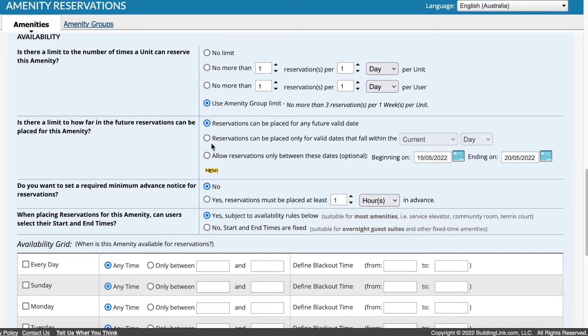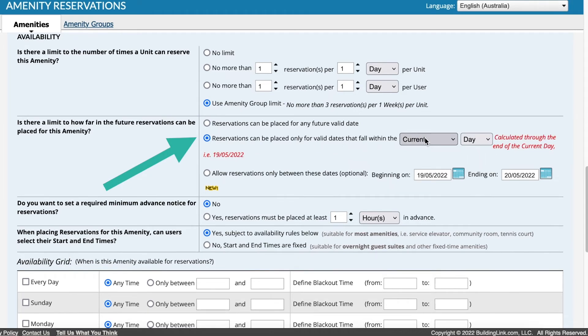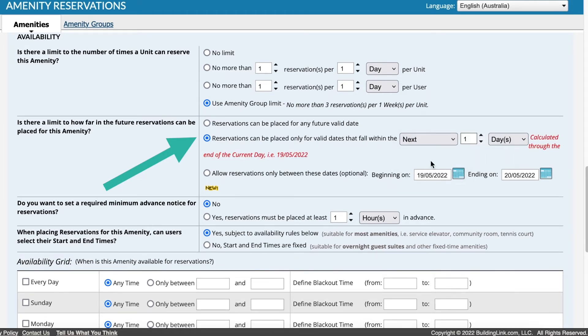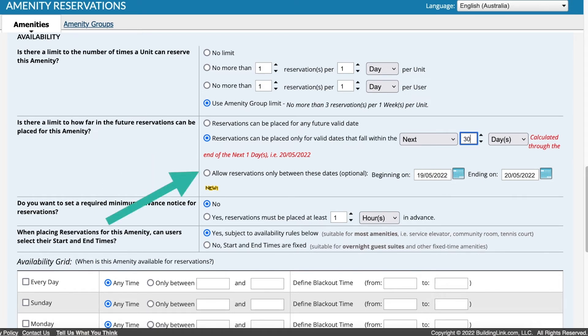Specify how far into the future an amenity can be reserved. For example, residents might only be able to make reservations that fall within the next 30 days. You can also allocate specific dates. This option is often used to manage events like fire safety or pre-settlement inspections.